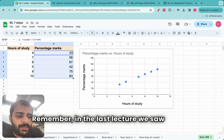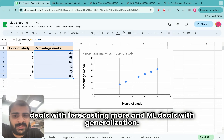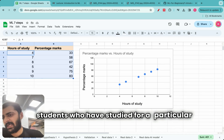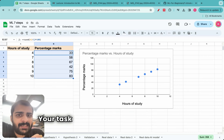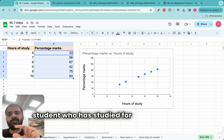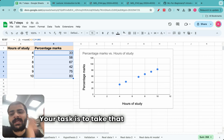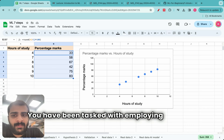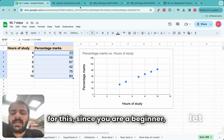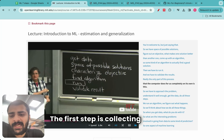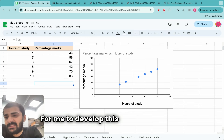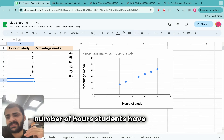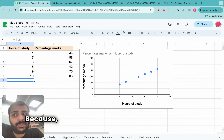Remember, in the last lecture we saw that ML deals with forecasting and generalization. You have been given some data of previous students who studied for a particular duration and the percentage marks they obtained. Your task is: given a new student who has studied for some number of hours, predict that student's percentage marks. You have been tasked with employing machine learning for this. Since you are a beginner, let us resort to these six steps. The first step is collecting the data. You go to the school and ask them that, to develop this machine learning model, you will need data — the number of hours students studied and the percentage marks obtained. Because without data, ML is nothing. Just like we need food to survive, ML and AI require data.